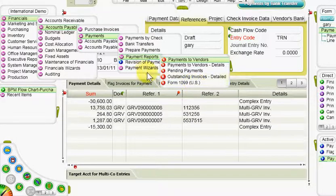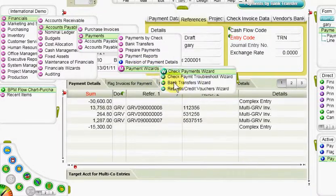For more information, run the bank transfers wizard.